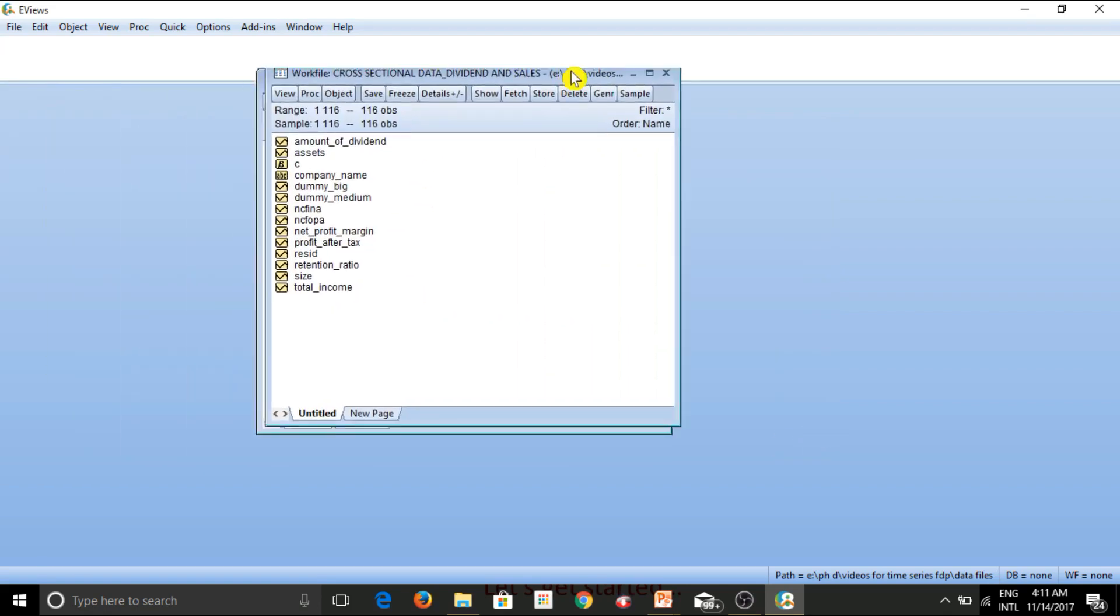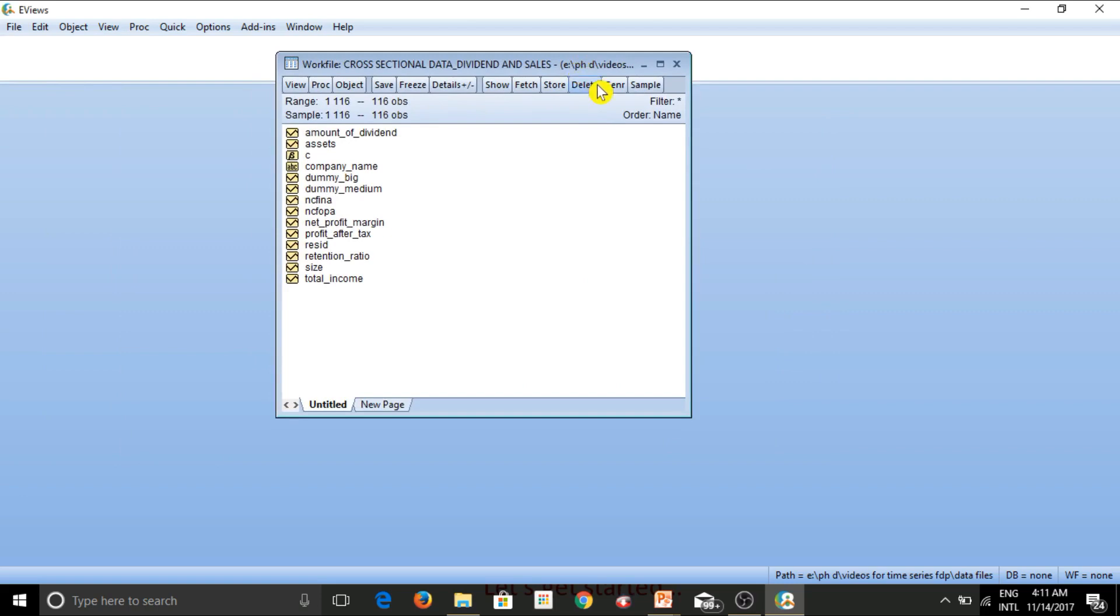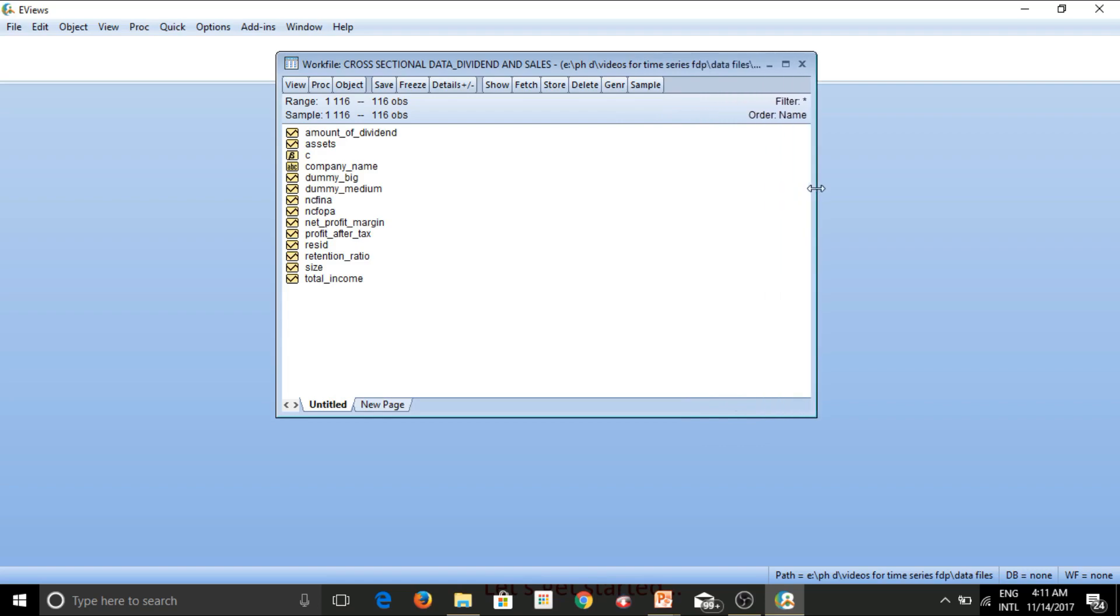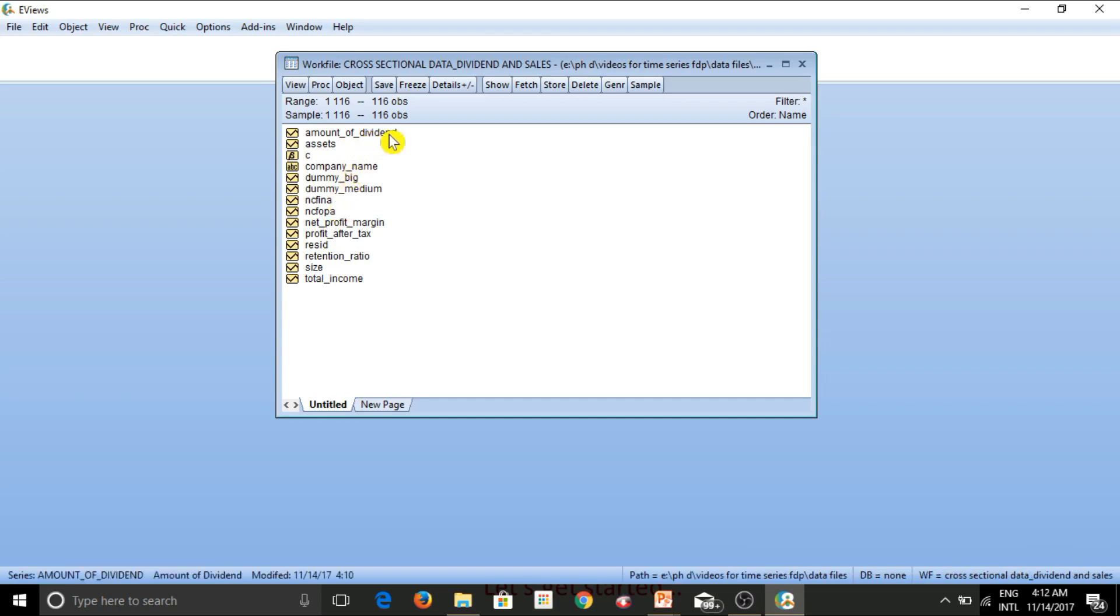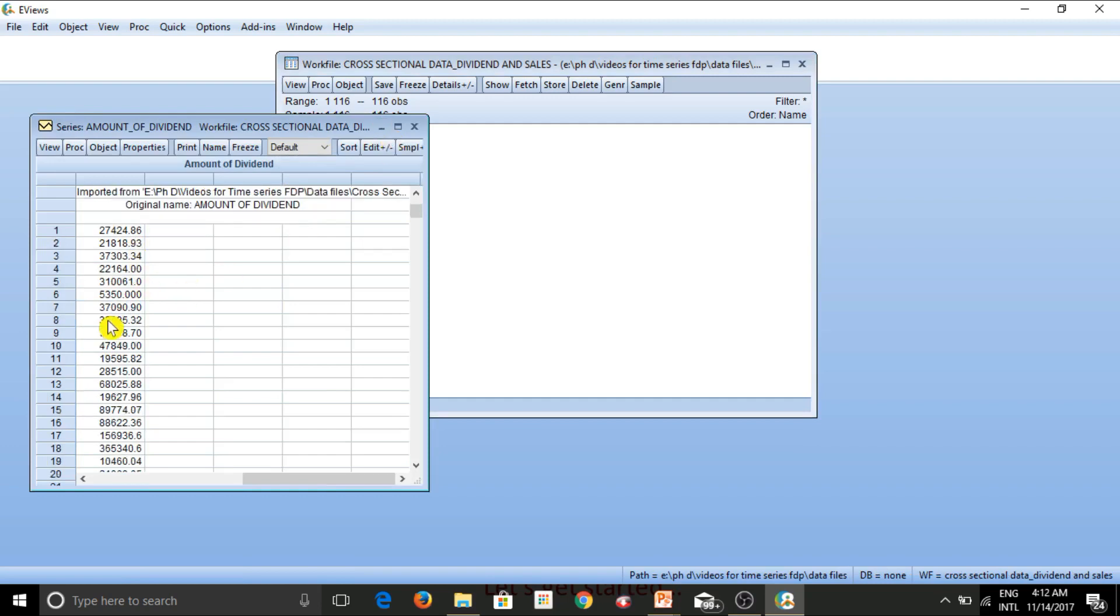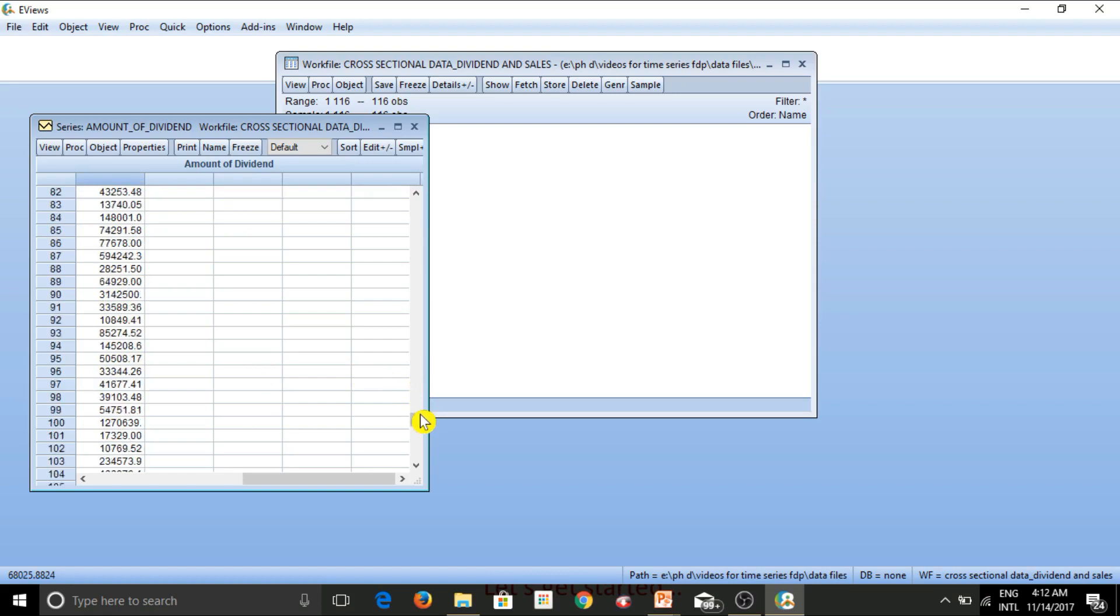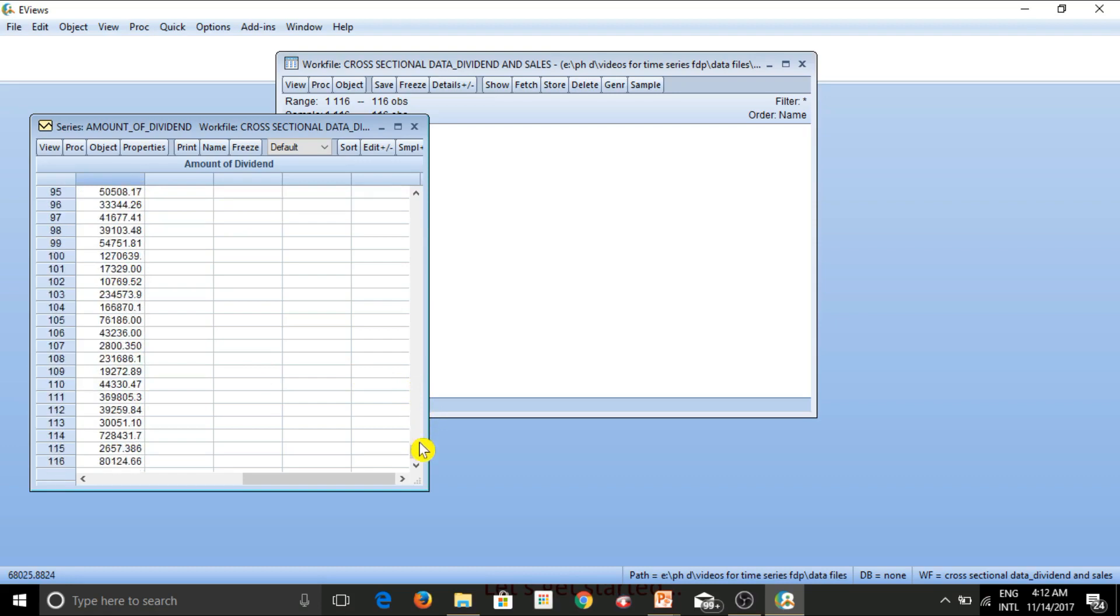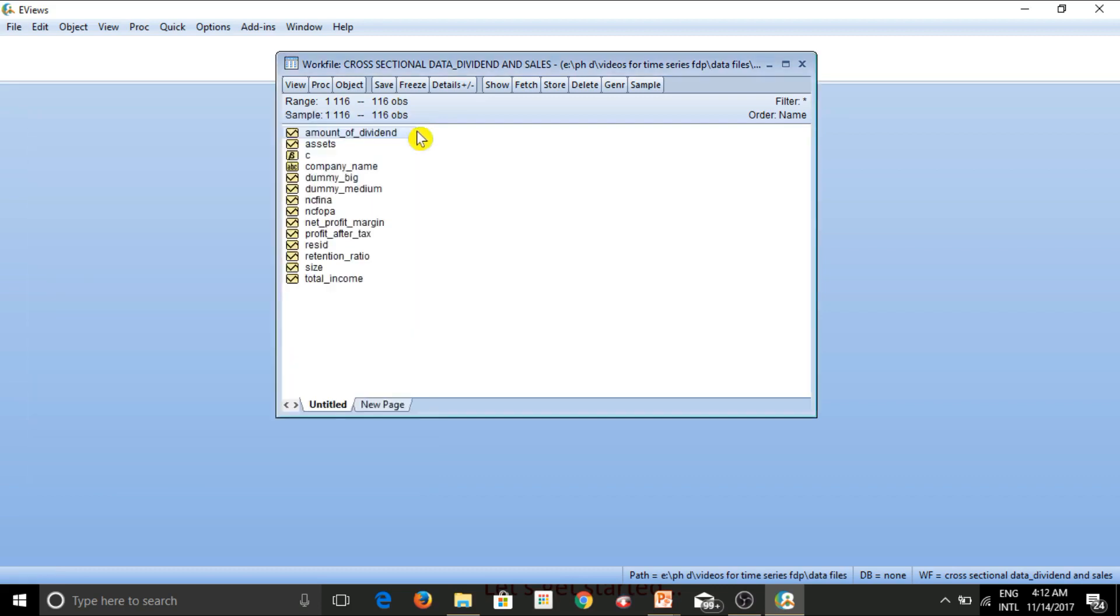So now I can simply click on finish and this is what I get. This is my work file window. As you can see that all the variables which were available in the Excel sheet, which I had opened, all those variables have now appeared here. And what if I want to have a look at a particular variable? I simply have to double click on it. So let's say amount of dividend is one of my variables and this is the series that I get. So you can see all the values are appearing here. And if I go down, I can see that there are a total of 116 observations, which is completely fine with me. So I close this.